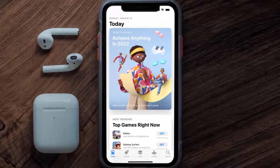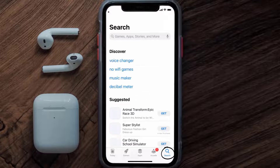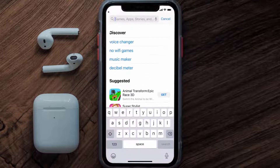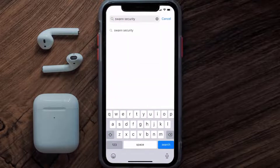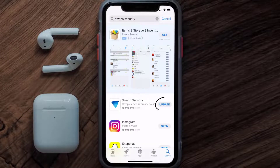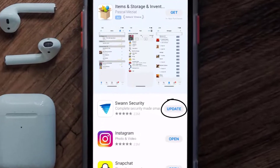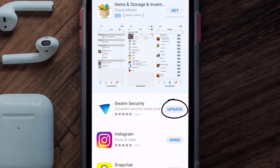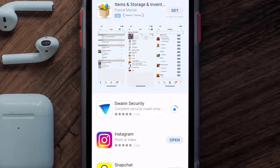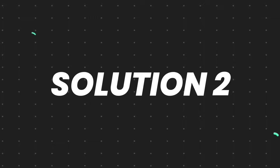Open up the App Store on your device and then tap on the search icon in the bottom right corner. Then search for the Swan Security app, and if you see the update button right next to the app name, simply tap on it to make sure you're running the latest version of the app.